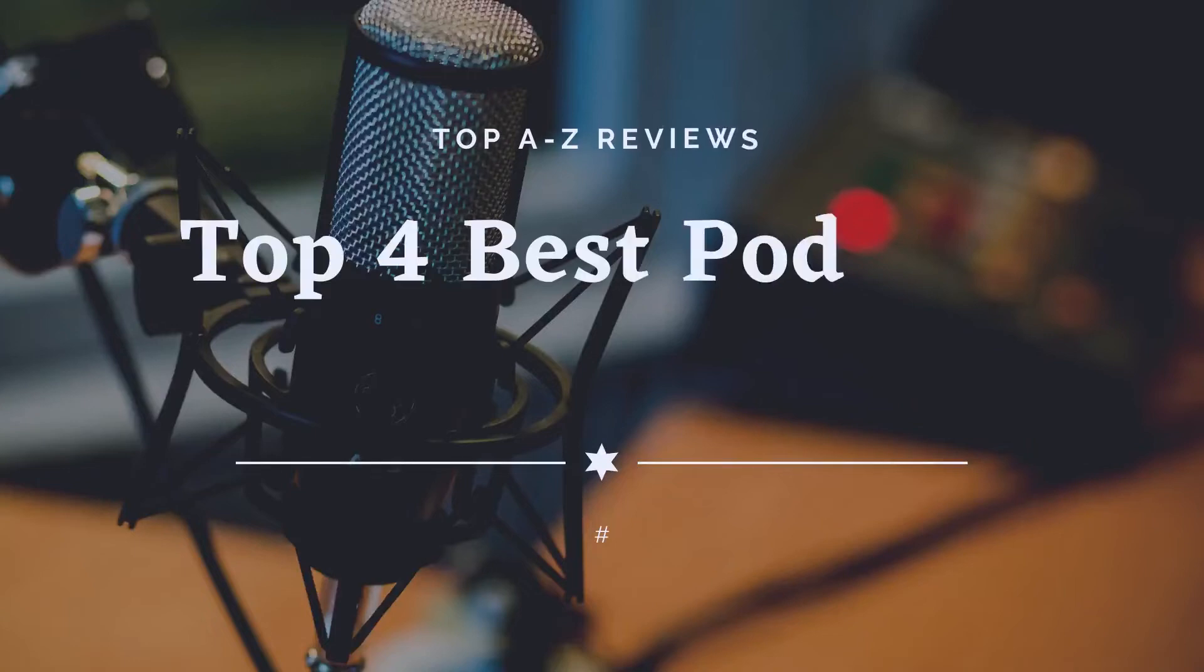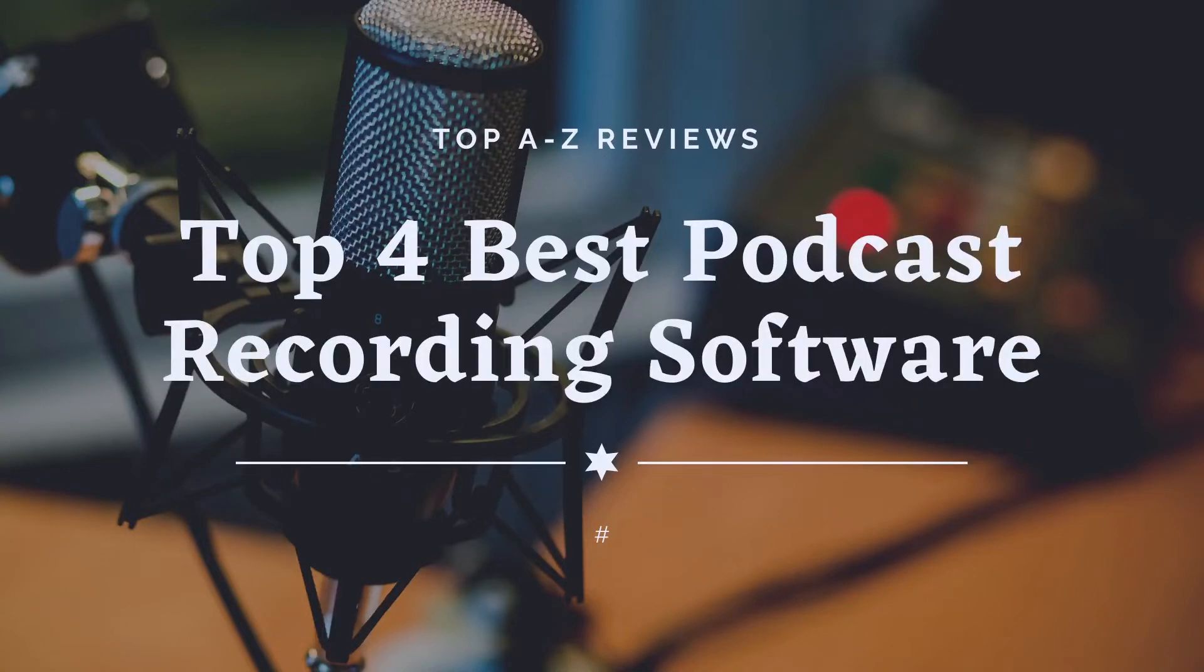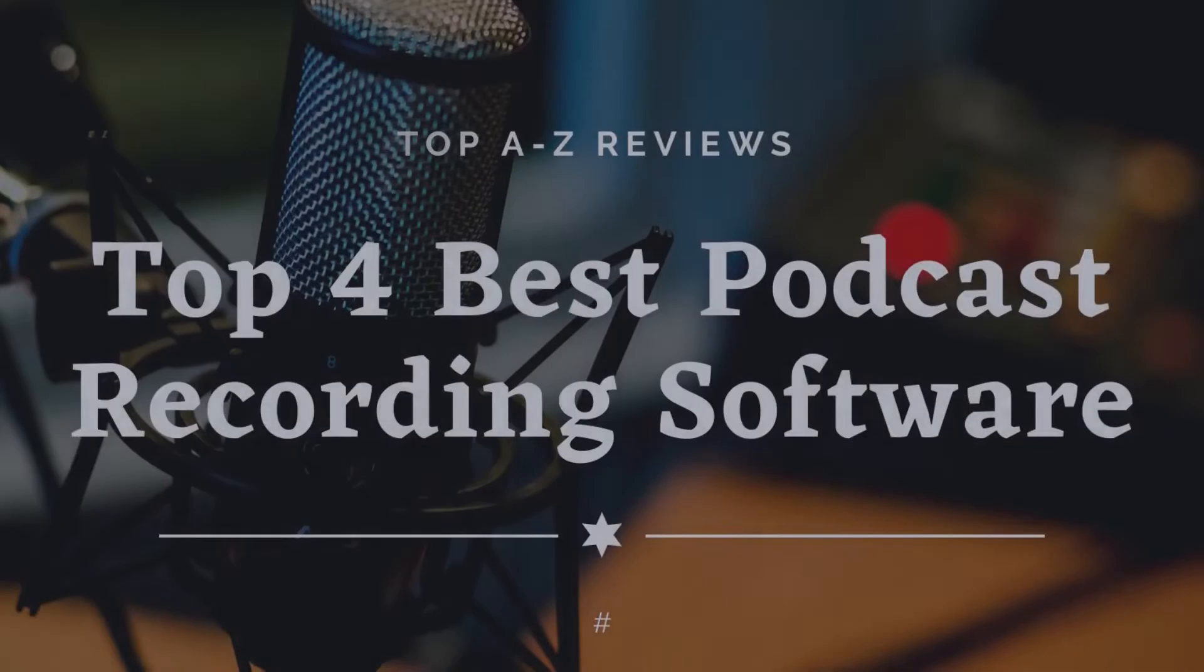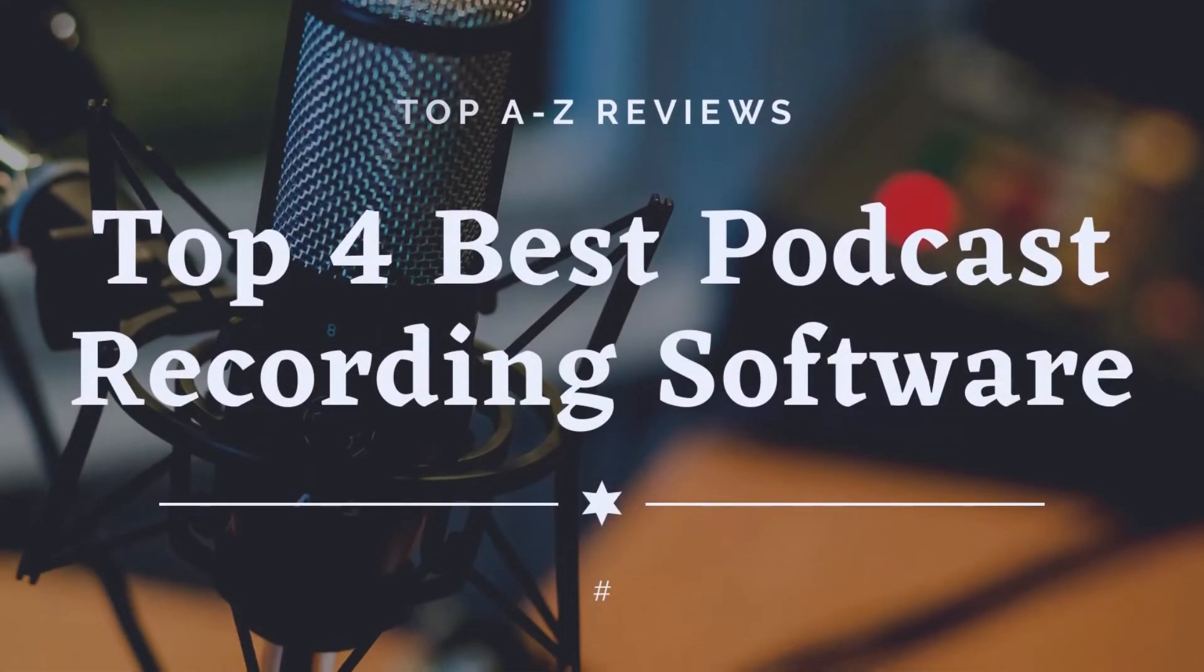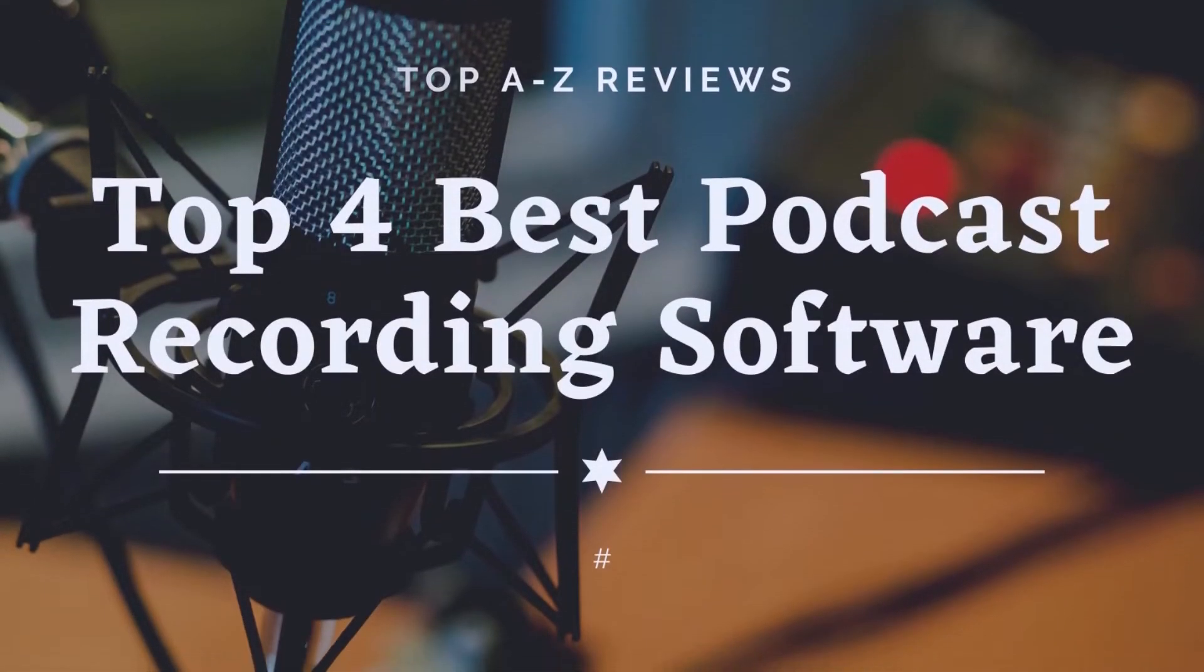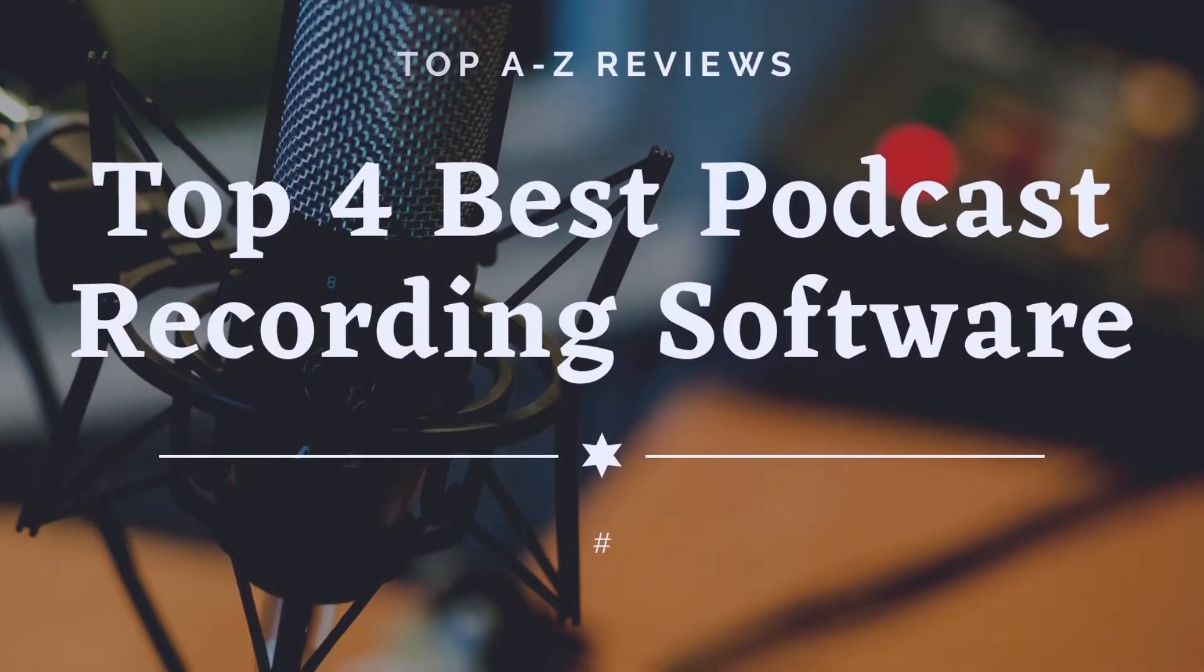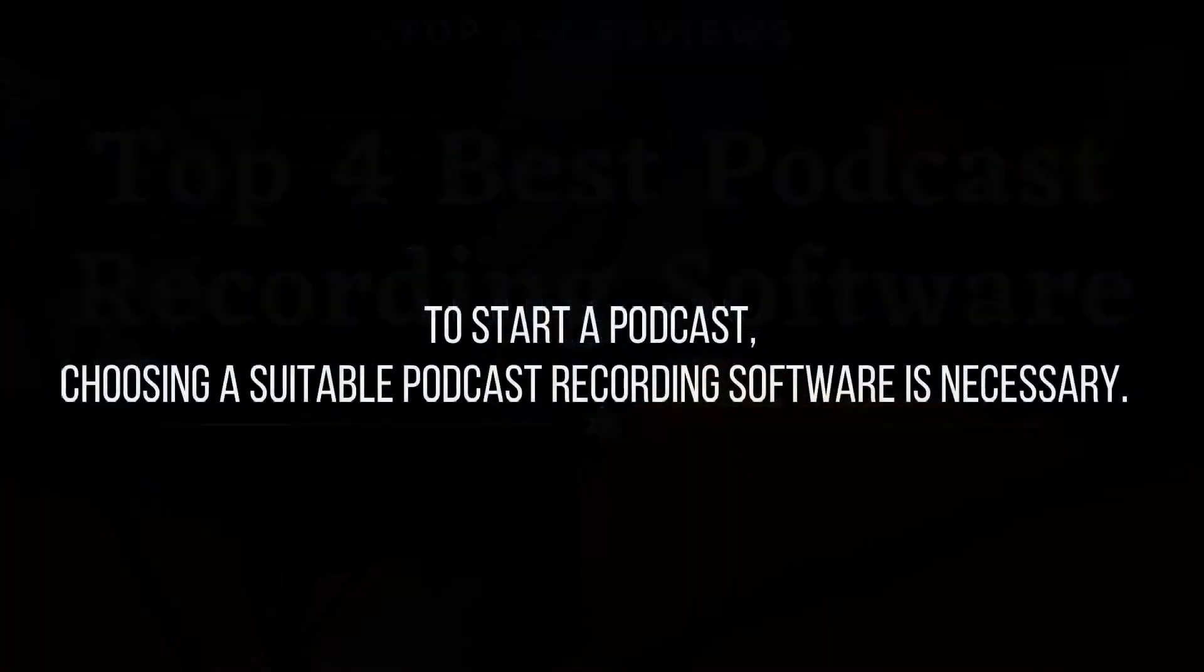Top 4 Best Podcast Recording Software. Podcast is a good place to share your thoughts and grow your business. To start a podcast, choosing a suitable podcast recording software is necessary.